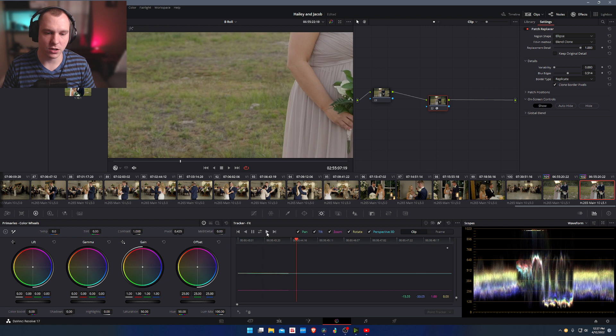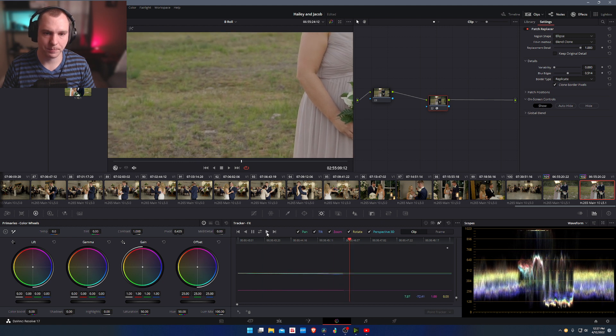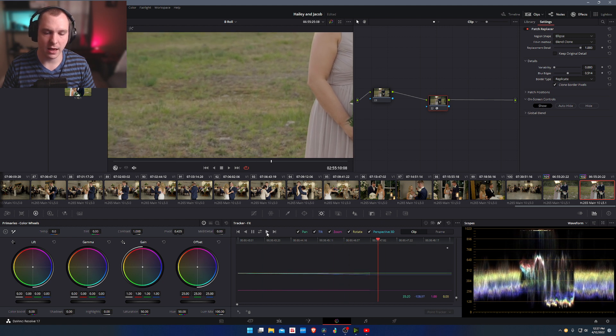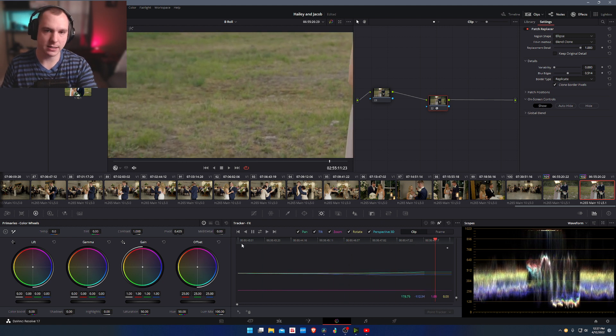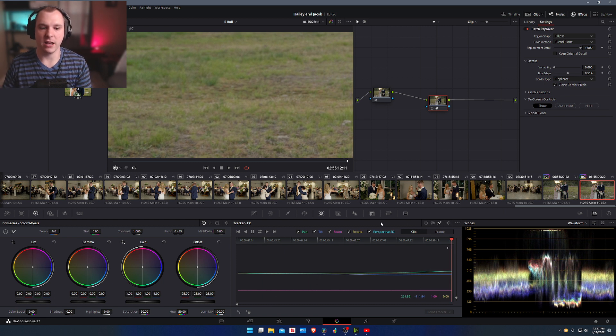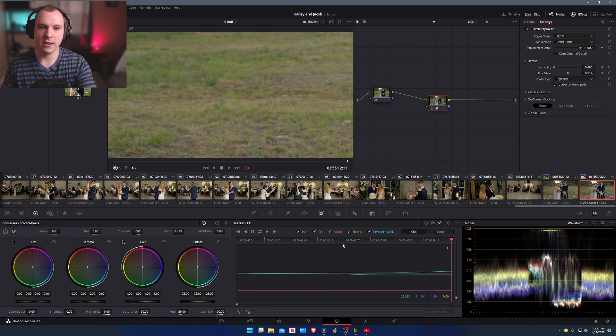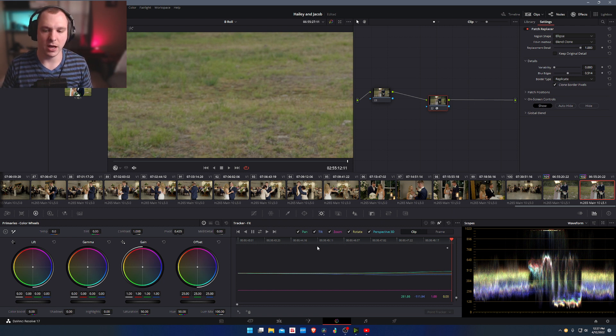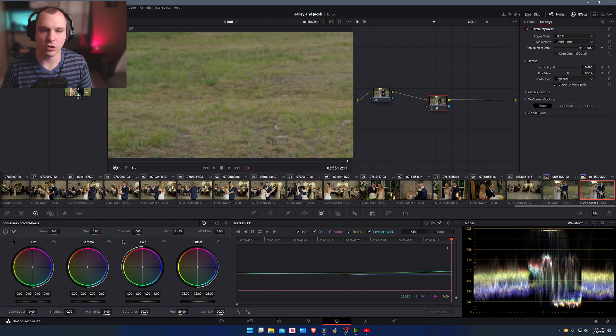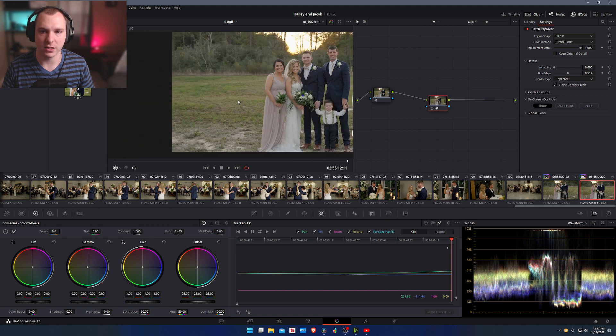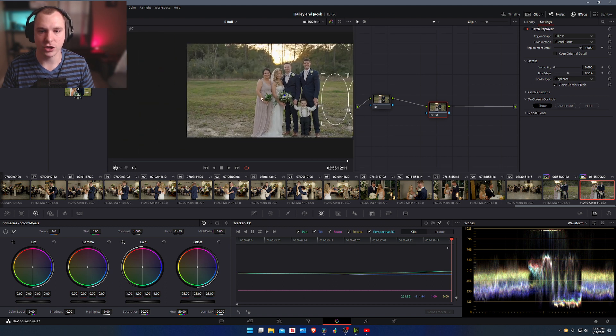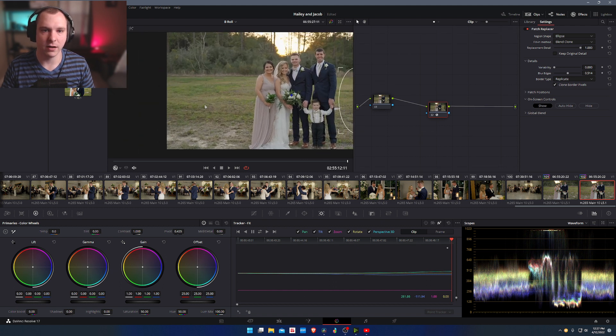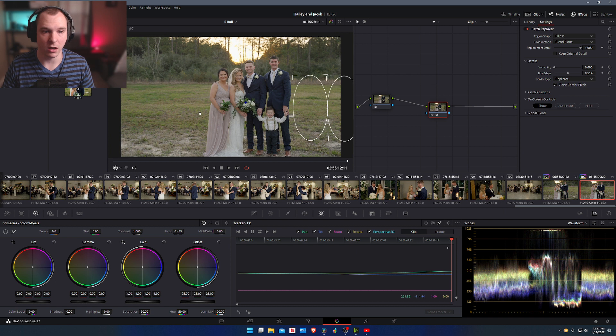So I'm going to click on that and then I'm going to do track forward. And what it's going to do, it's going to start tracking forward. And the reason we have to make sure that we're at the beginning of the timeline and then we track forward is because if we're in the middle of the timeline and we track forward, then it's only going to start the tracking halfway through the clip. And you can go back to that point and then do backward tracking. But I prefer to do it this way. And now it actually should be tracked. It should already be done.